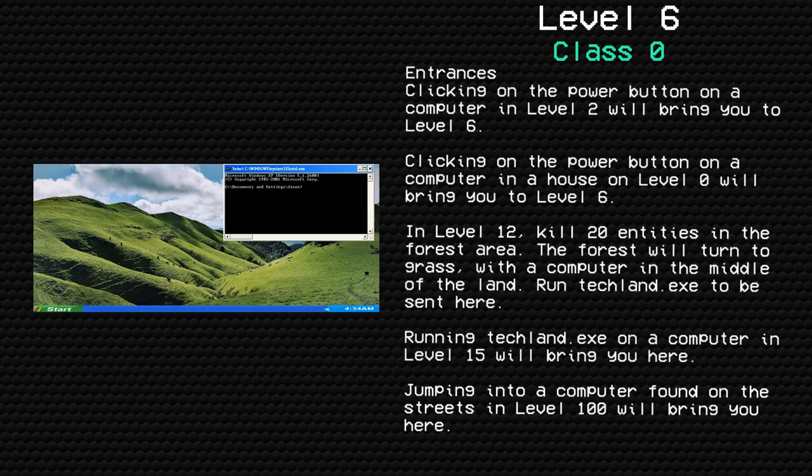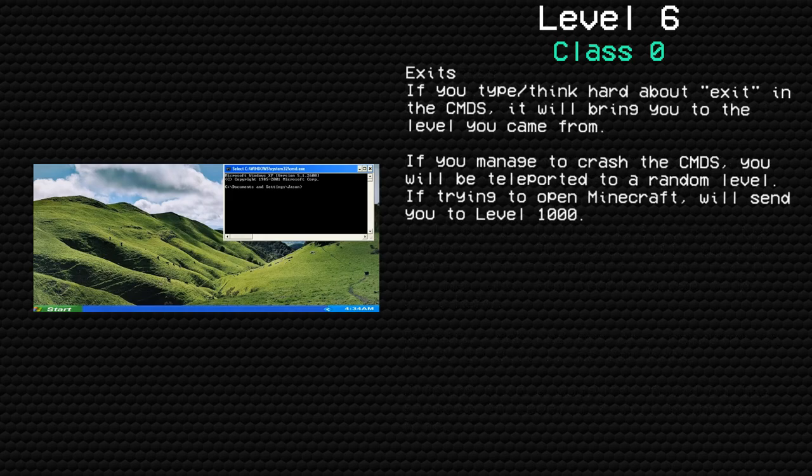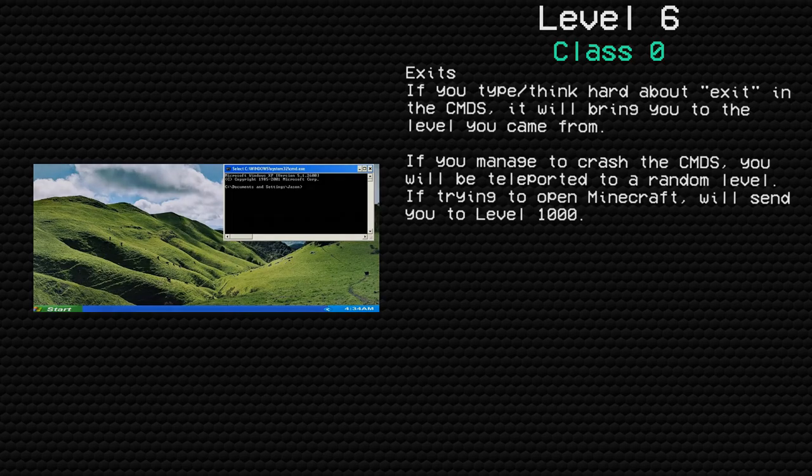Exits: If you type /think hard about exit in the CMDS, it will bring you to the level you came from. If you manage to crash the CMDS, you will be teleported to a random level. If trying to open Minecraft, will send you to Level 1000.